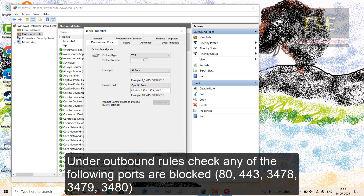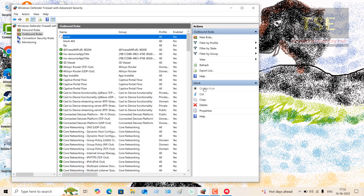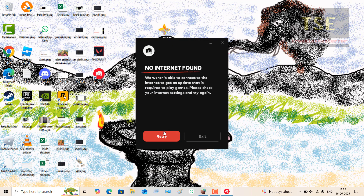If ports are blocked, then disable the rule. Now retry.